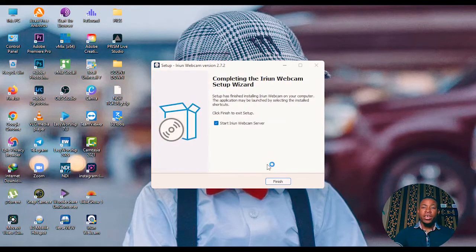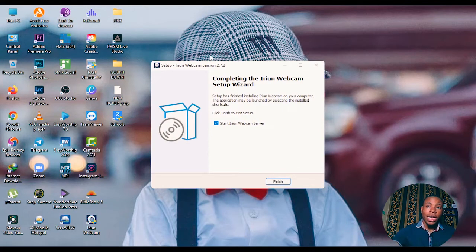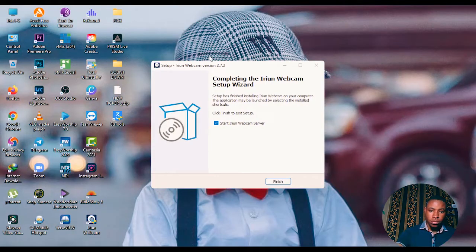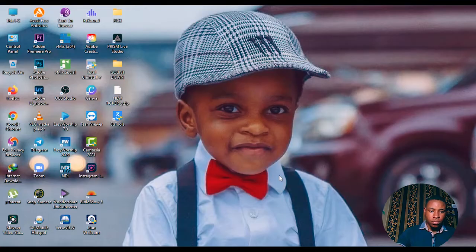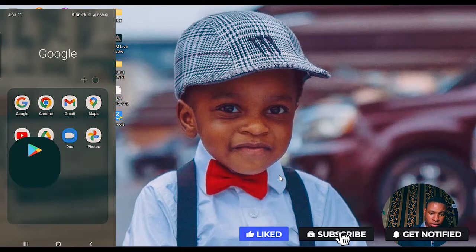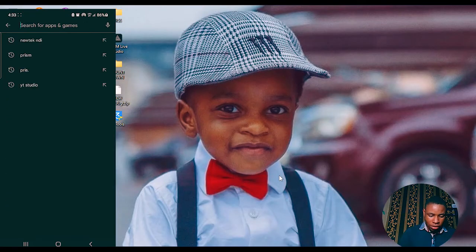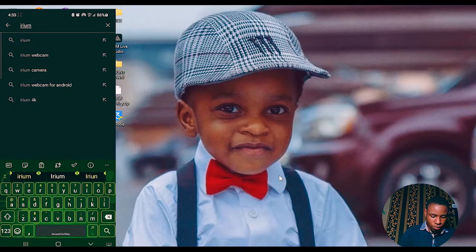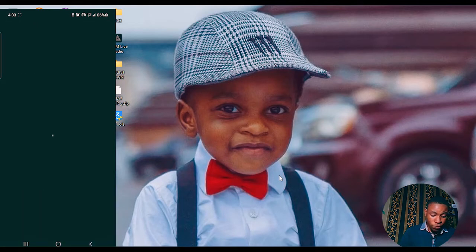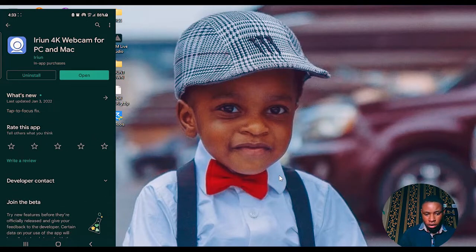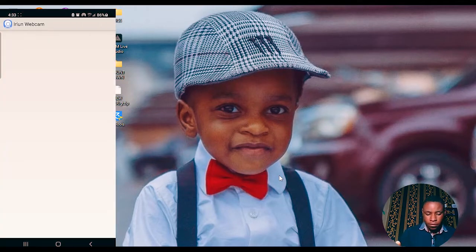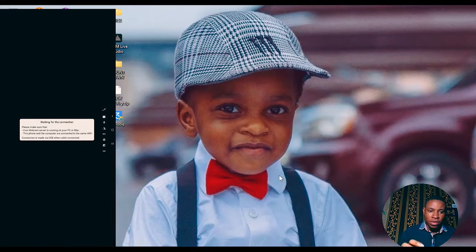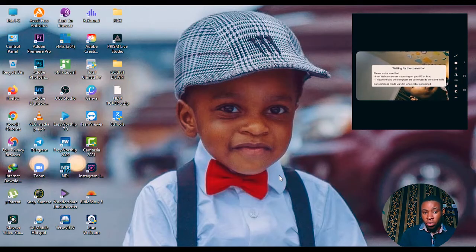After installing the Aerium webcam on your PC, make sure your phone and your PC are connected to the same Wi-Fi. Then go to the Google Play Store on your phone, search for 'Aerium webcam,' and you'll see the Aerium 4K Webcam for PC and Mac. Go ahead and install it and open it. Remember: if your phone and PC are not on the same Wi-Fi, it will not work.